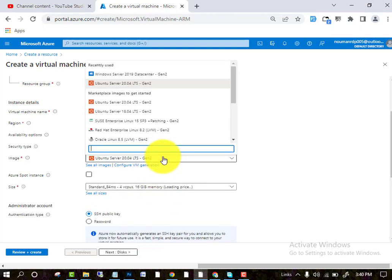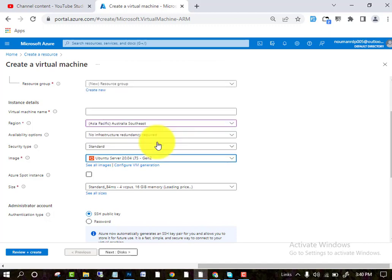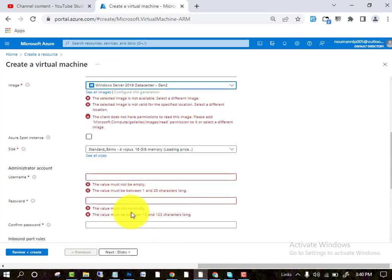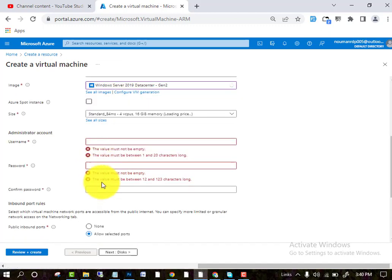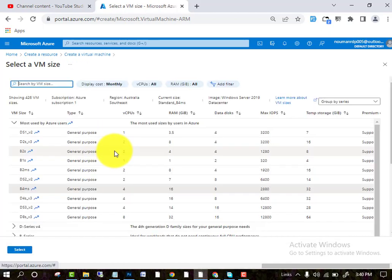And I am selecting Windows 2019. Now I will go to select and see all sizes.